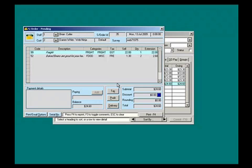So you can see how easy WebNinja makes it to have your web orders appear in Retail Manager. Thanks for watching this video on how WebNinja integrates with Retail Manager.